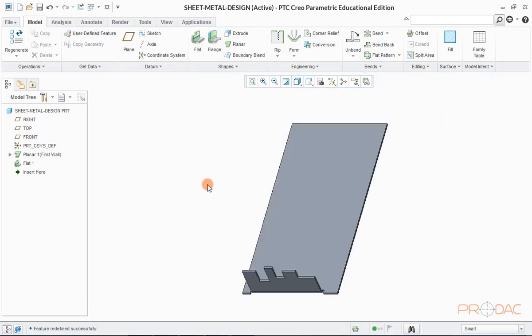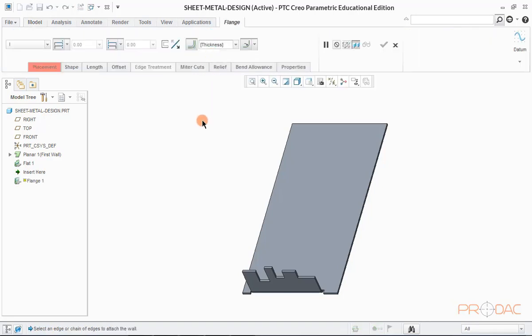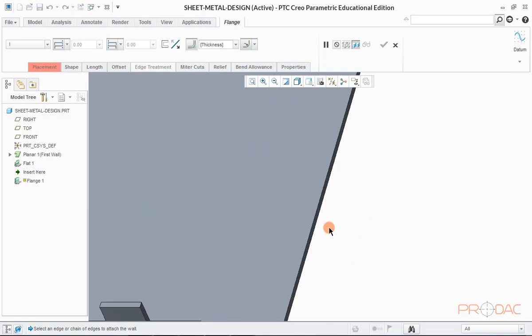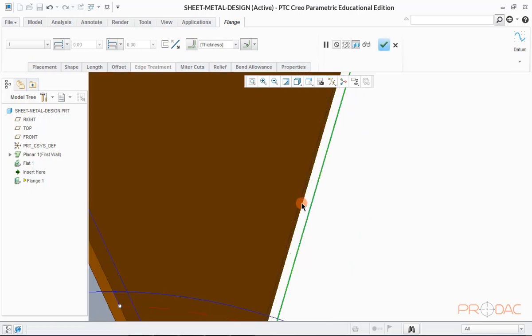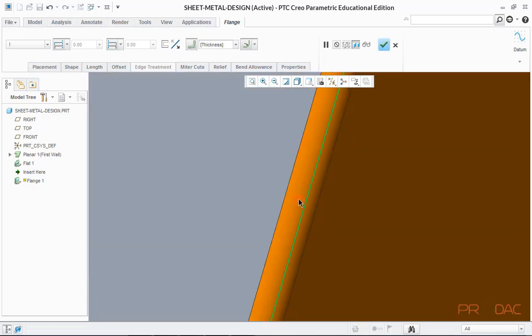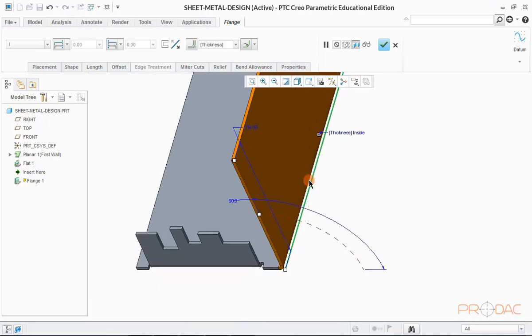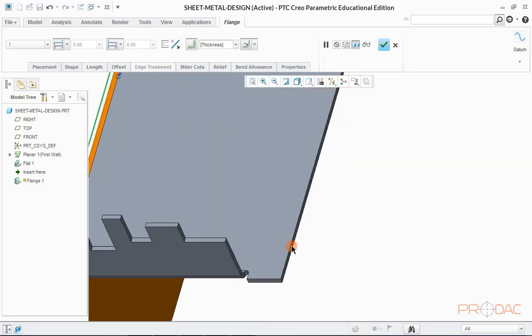Press Ctrl plus D to fit the model. Now we'll learn to create flange at an edge of planar surface of sheet. So let us click on the button labeled as flange on the top menu bar. Select the edge to be used for flange creation. The moment we select the edge, flange is formed. Edge can be changed to switch the flange direction.